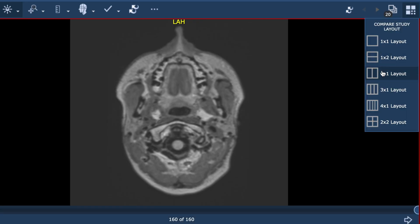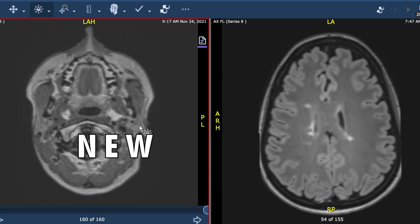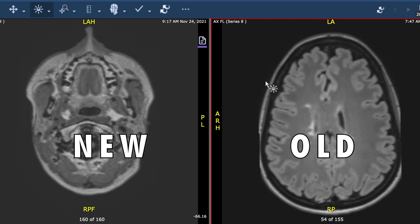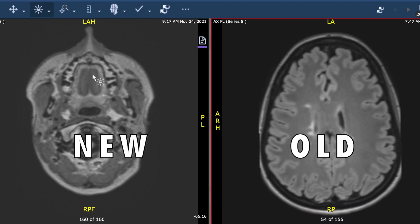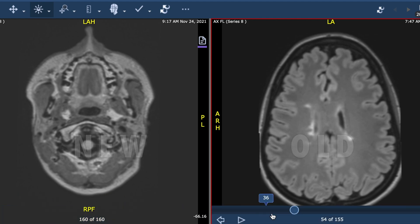We'll start by splitting the screen in half, putting her new scan — completed November 24th of this year — on the left. We're going to be comparing it to a scan she obtained five months ago in June. That scan showed new disease activity, and if the new scan shows ongoing disease activity, this will confirm that our current course of treatment is not working. So the scan is obviously very, very important.